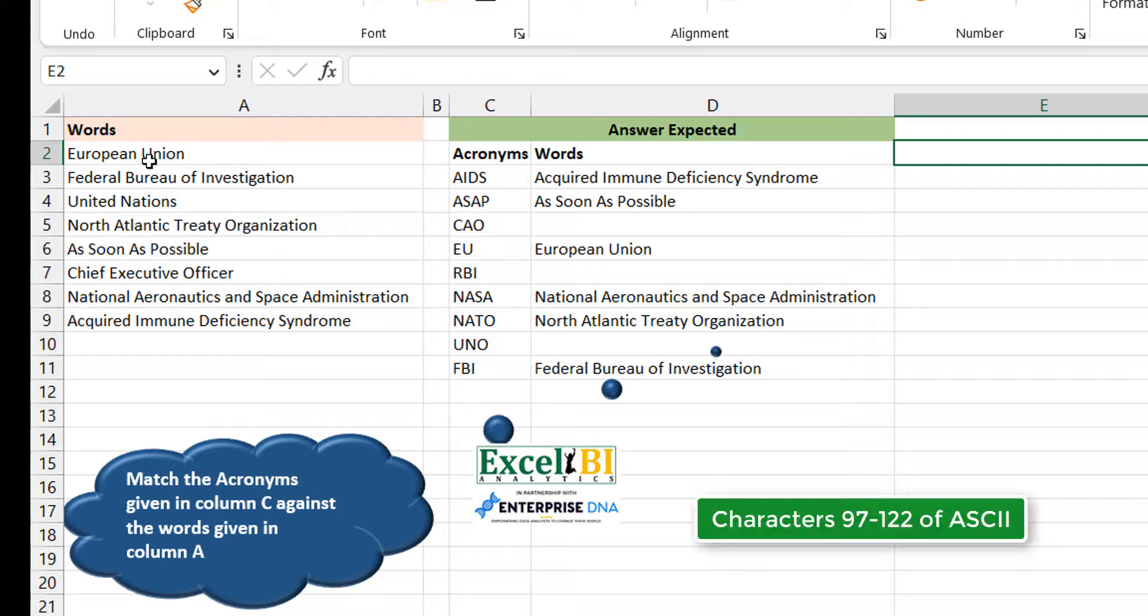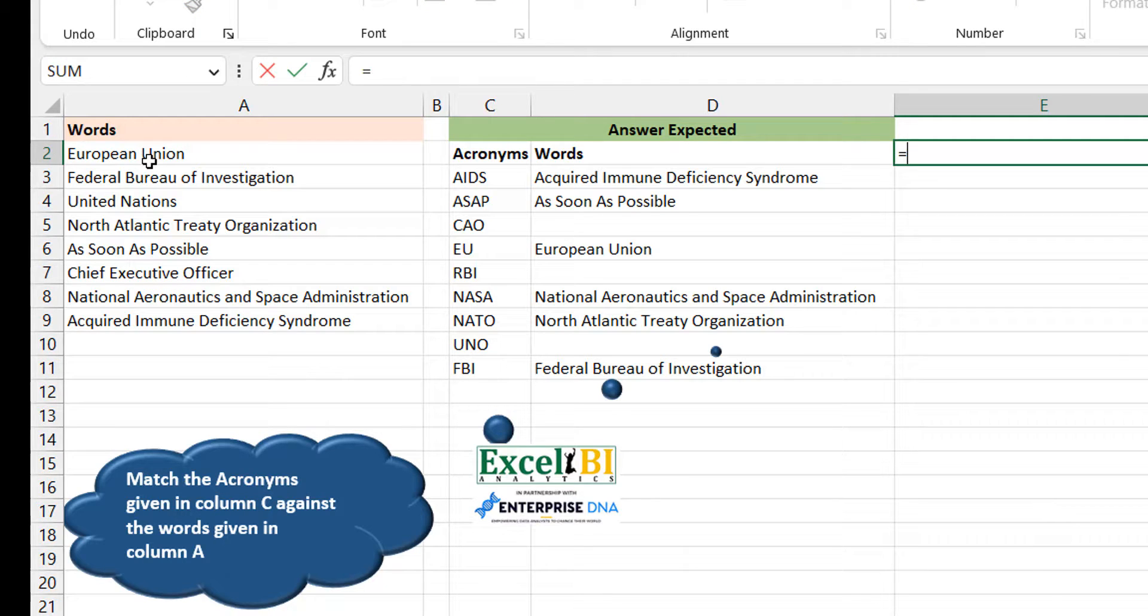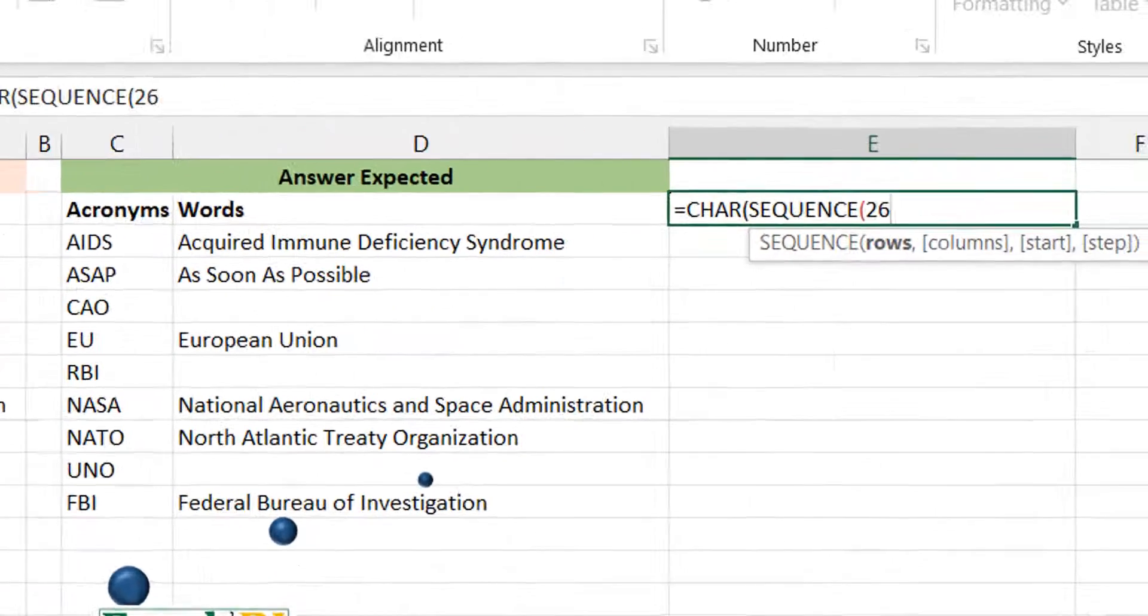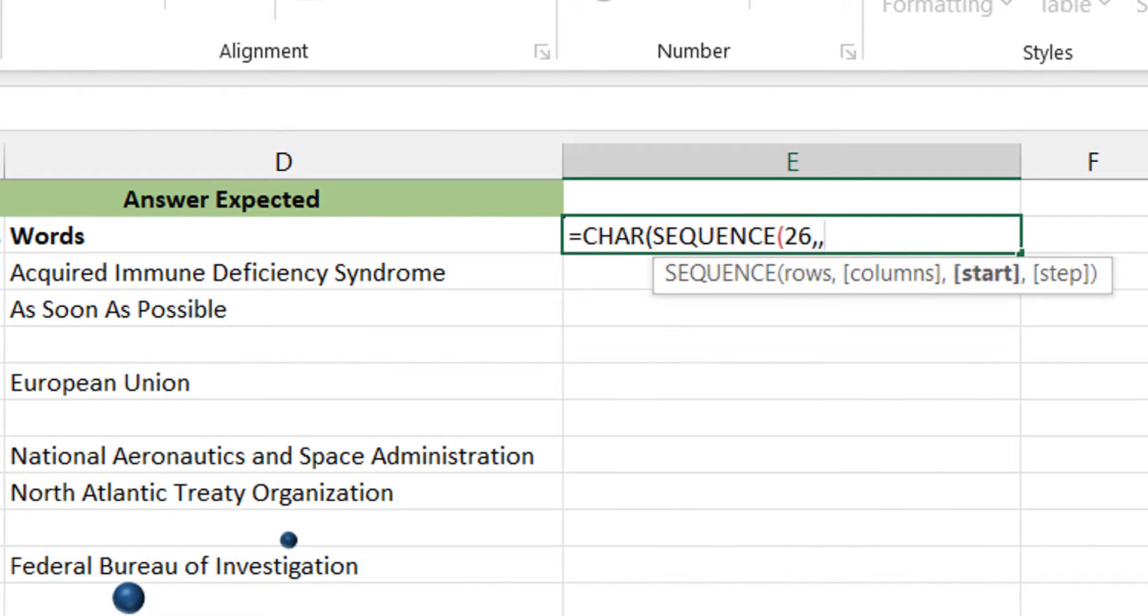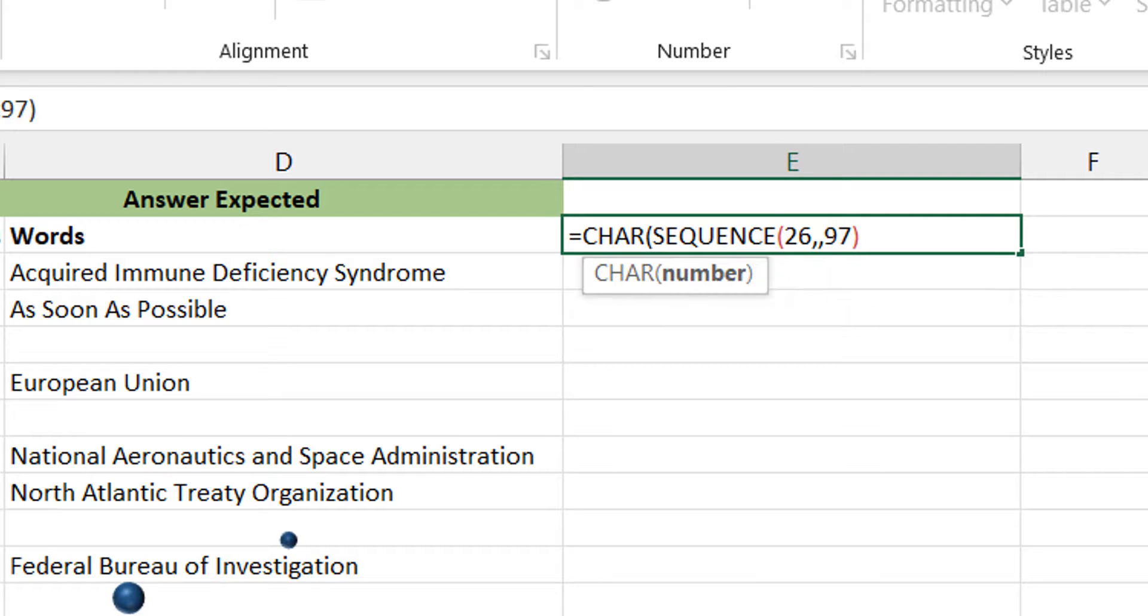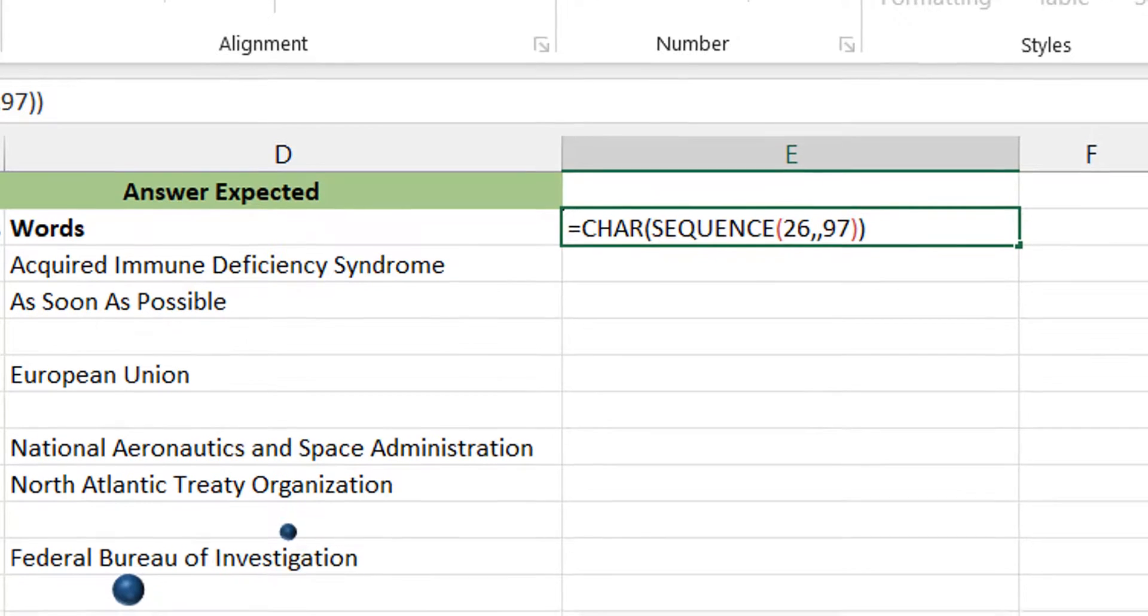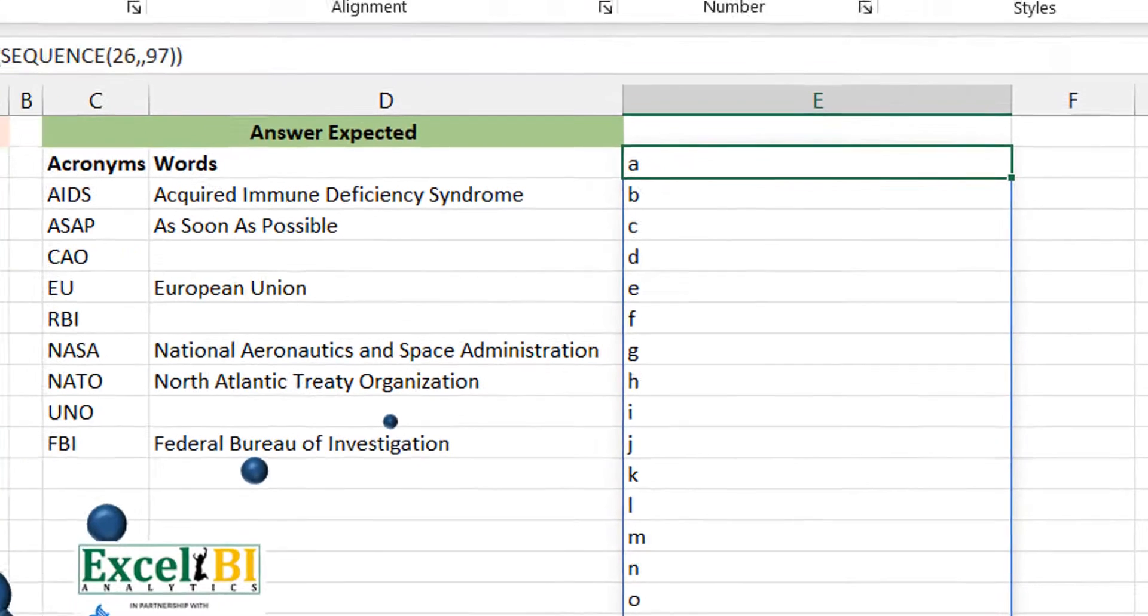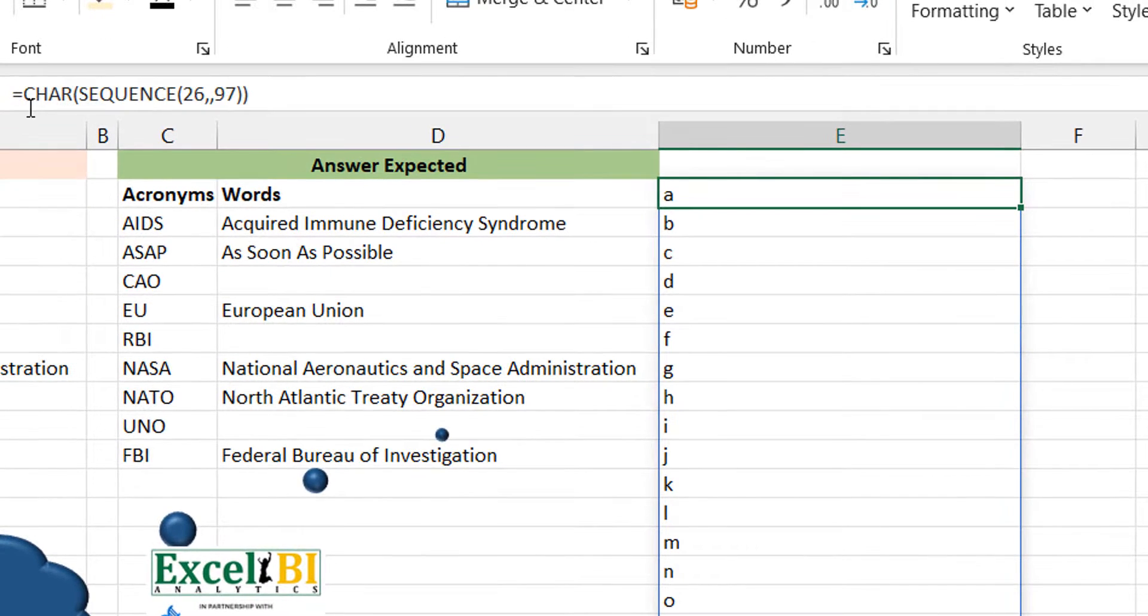What you can do is you can do a CHAR, then you do a SEQUENCE. It starts - there are 26 rows, and they start at 97. So you do this and then you can see that we have our lowercase A to Z. So this will be our delimiter. We are going to split each of those strings using that.